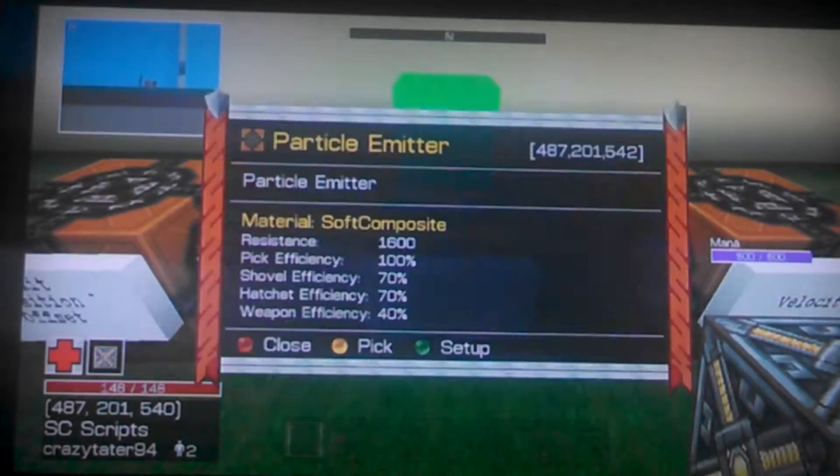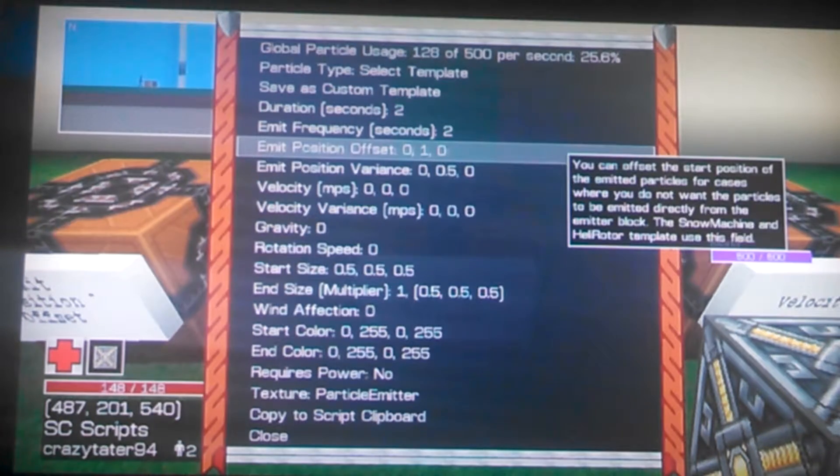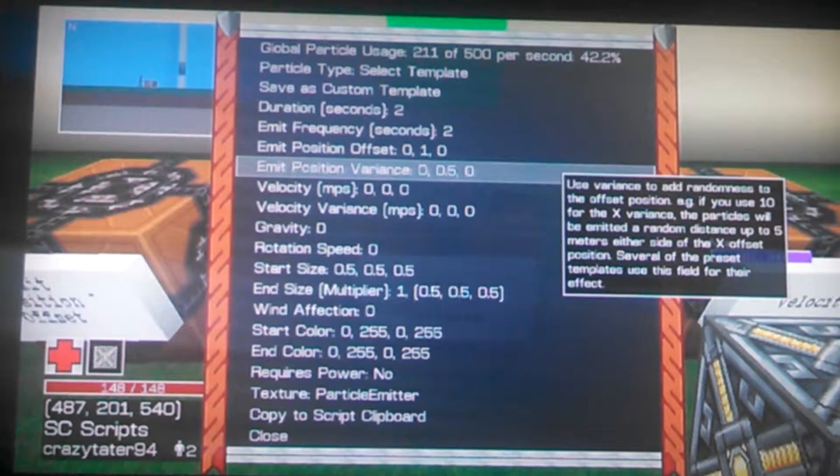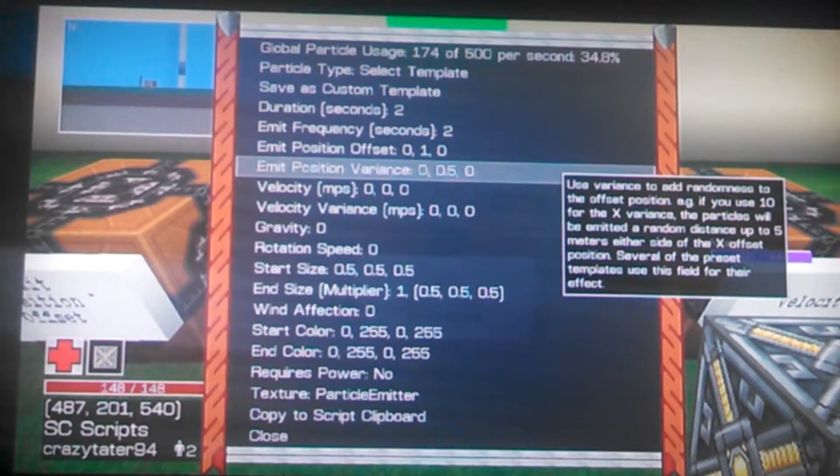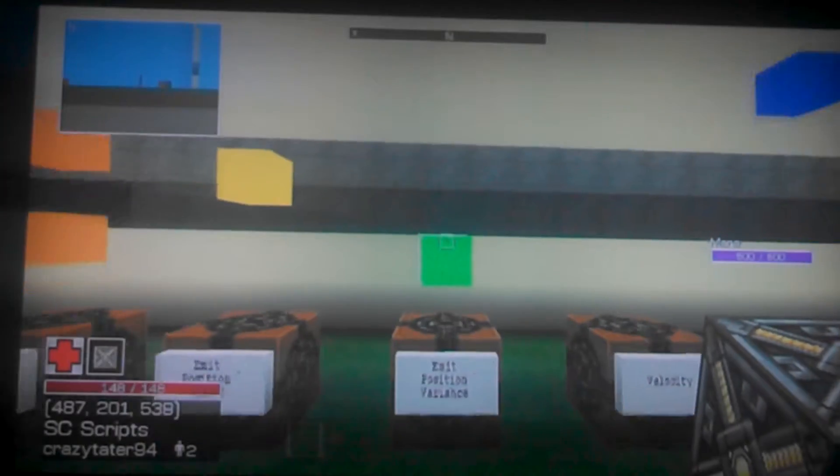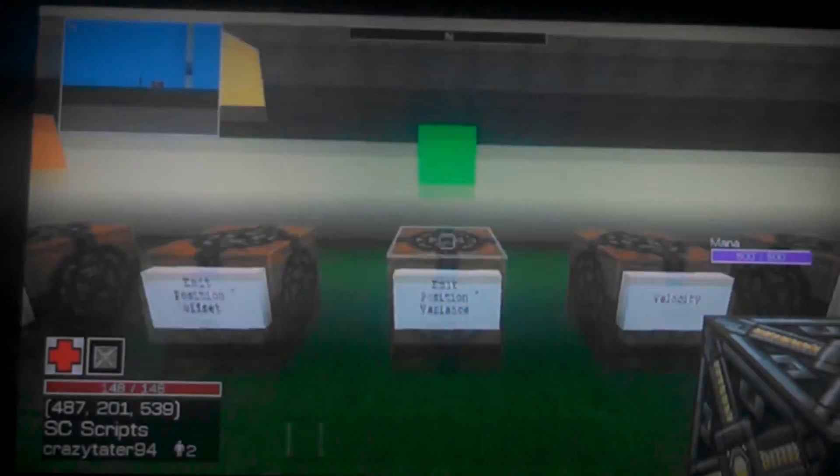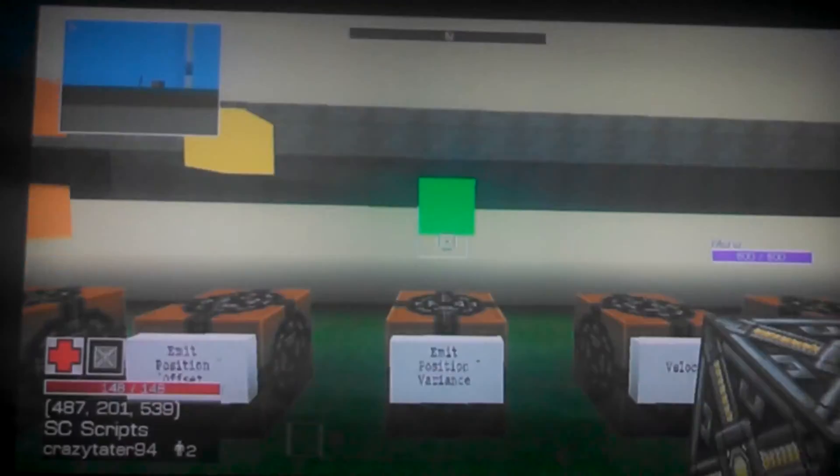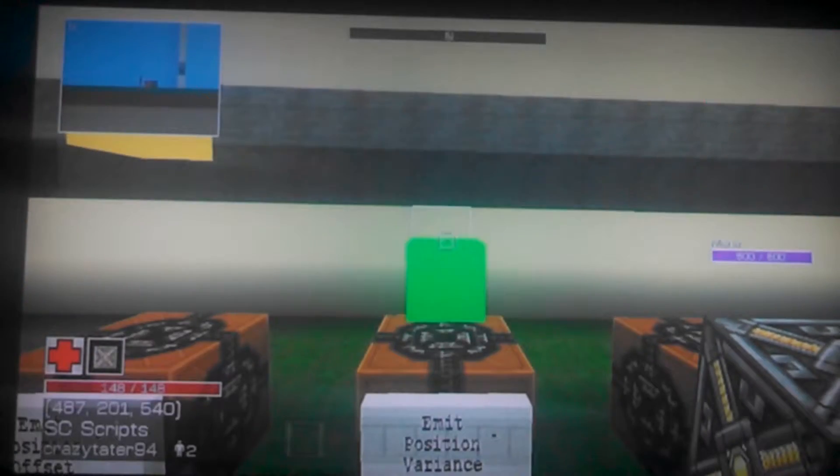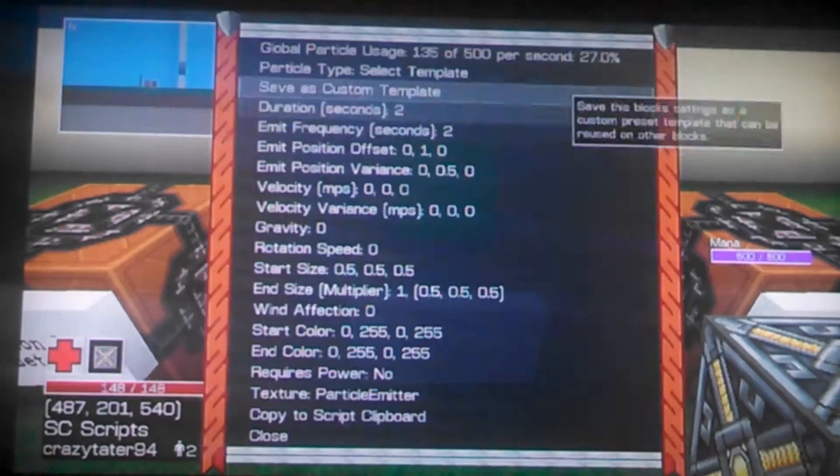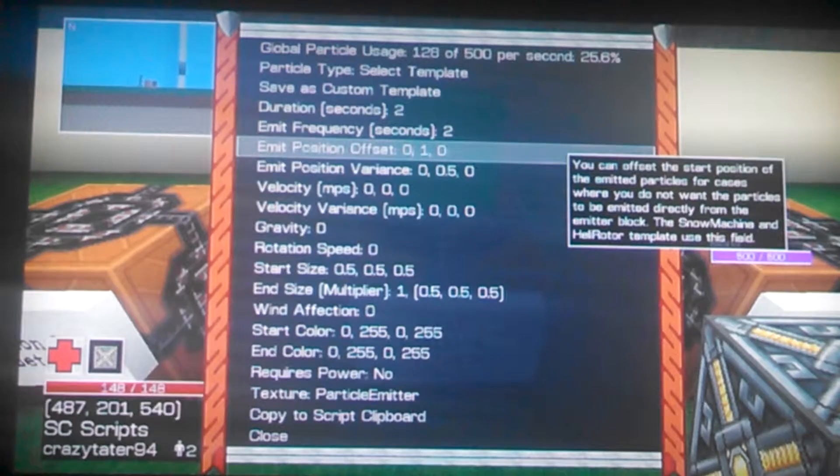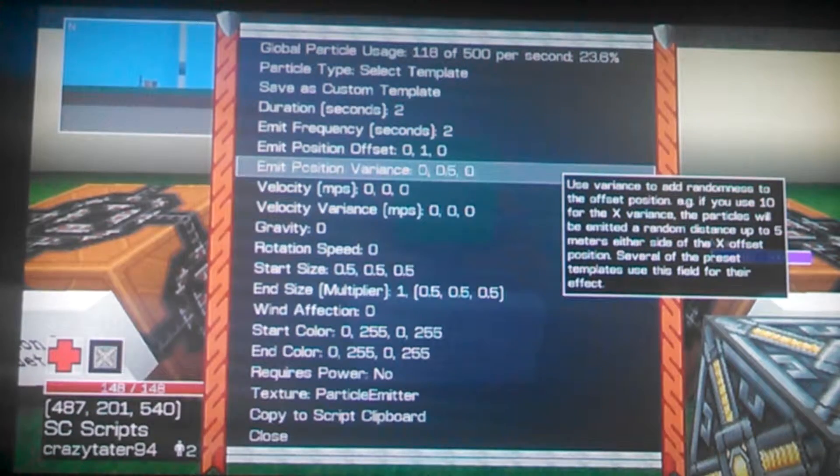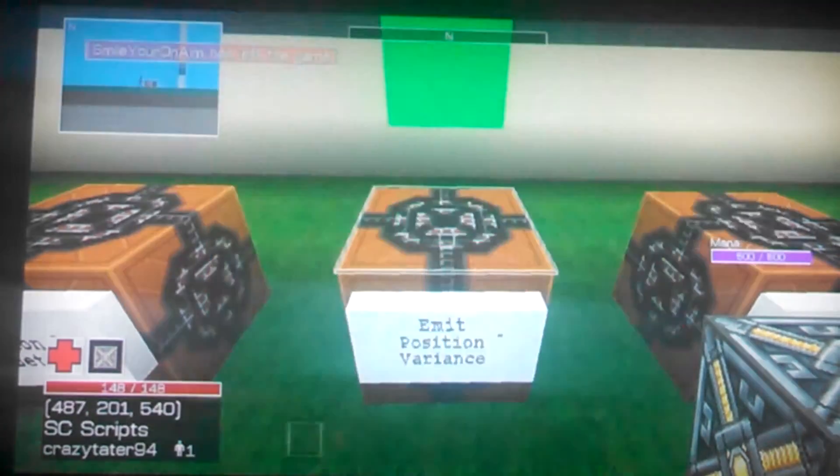This one is Emit Position Variance. It has the Emit Position and it randomly adds or subtracts 0.05. So see, it slides up a little bit. So now instead of it always spawning at one, it will spawn between half of a block and one and a half blocks.